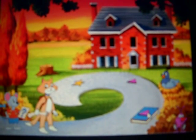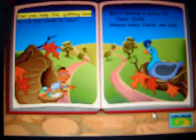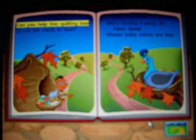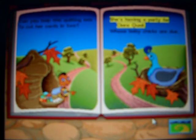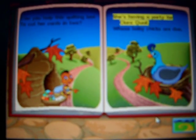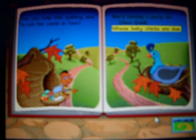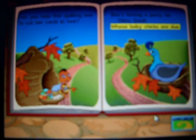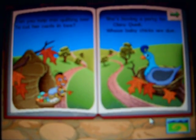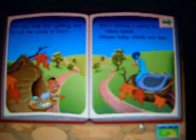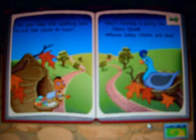To help this quilting bee to cut her cards in two, she's having a party for Clara Coil, whose baby chicks are due. To turn the page and hear my story, click on the page turn arrow.